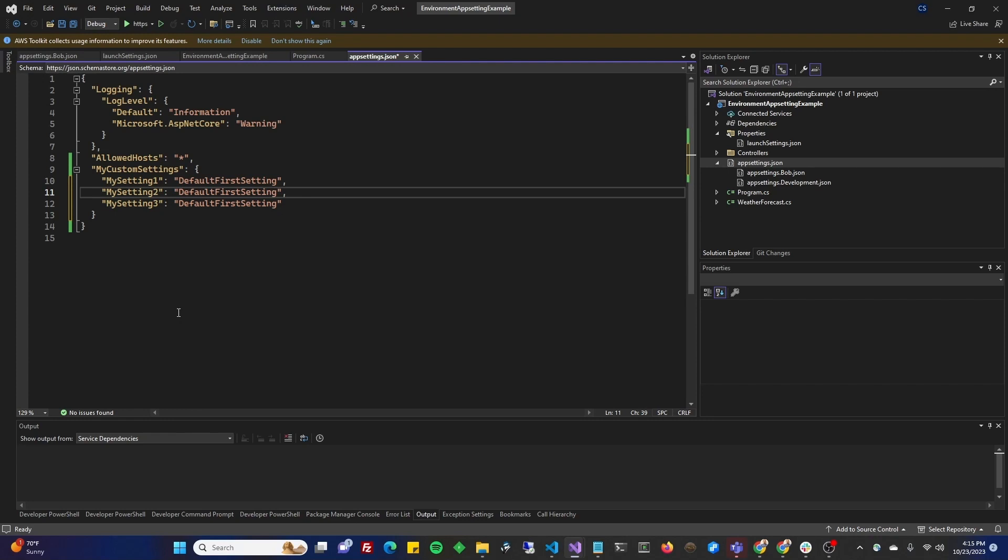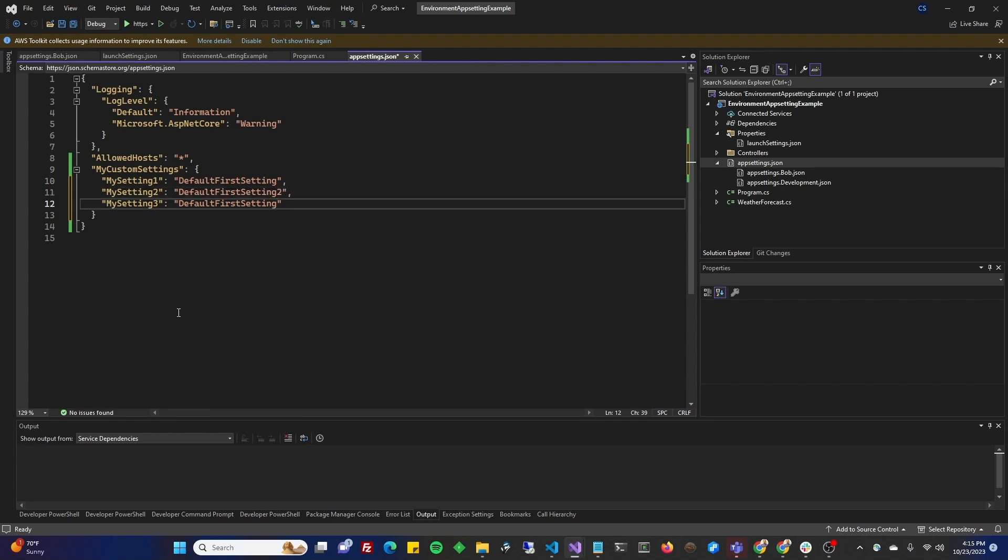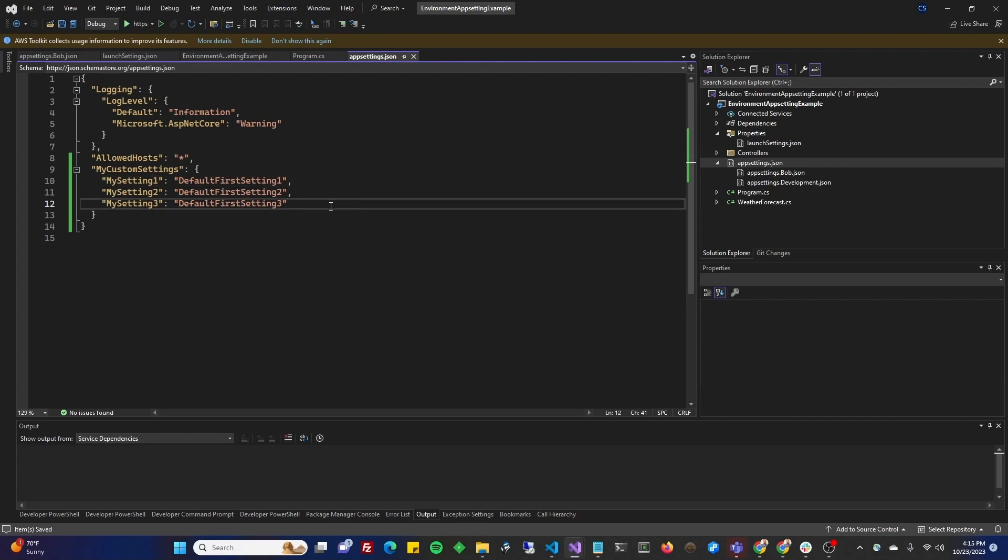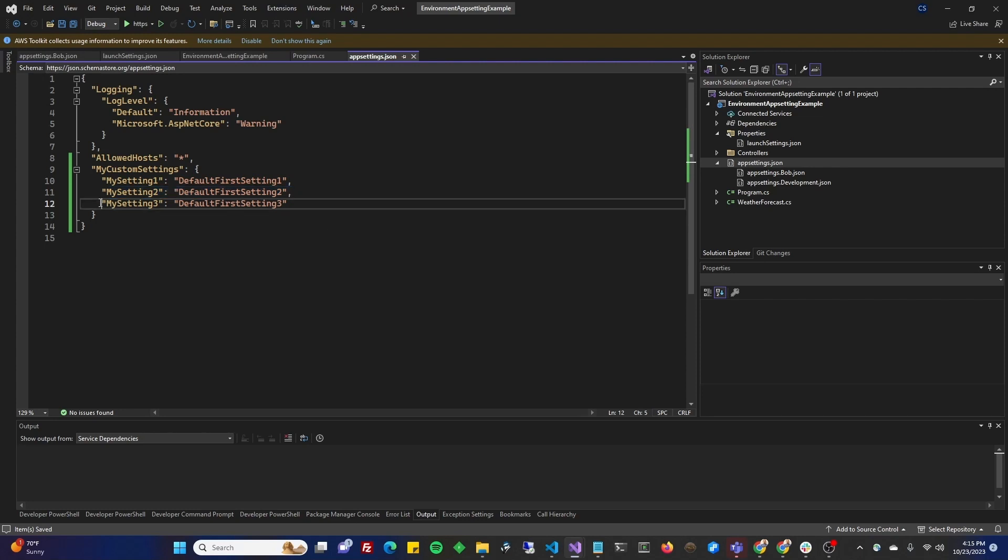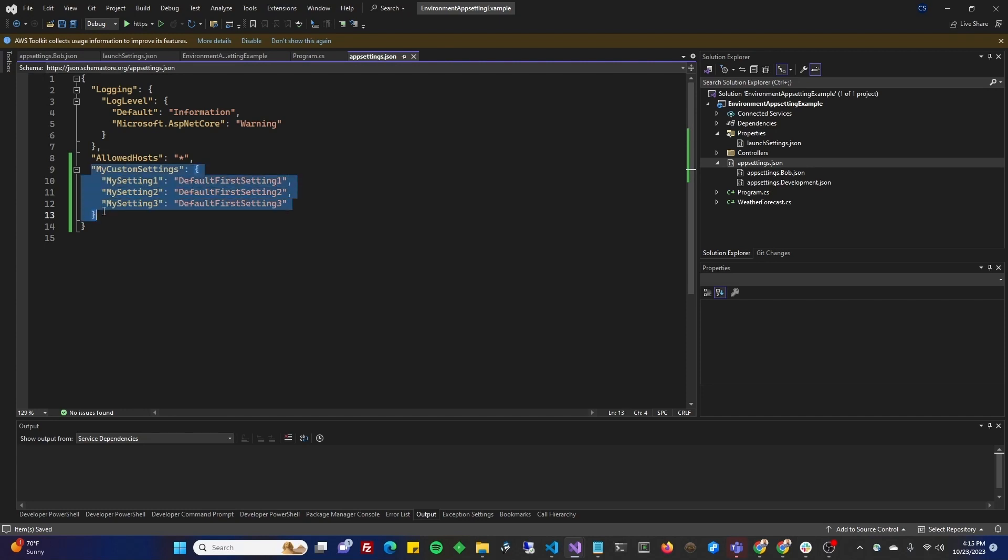So, we'll do two, and three, and one. All right, why don't we override one with Bob, two with development, and we'll leave three as is so that you can see how it's working. And don't stop watching yet, because we're also going to bring these values into C sharp. So, I'm going to show you how to do that if you haven't already seen that.